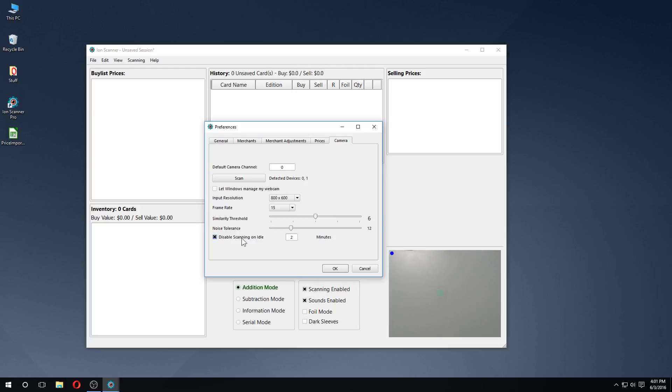This feature can either be disabled entirely, or have the timeout duration increased to a value you see as fit.